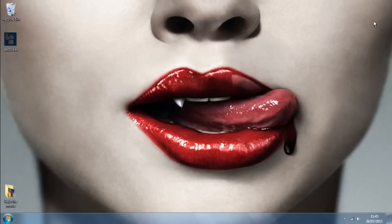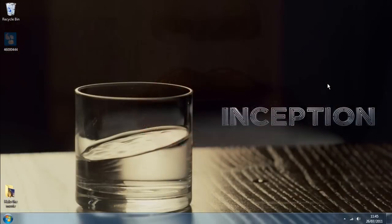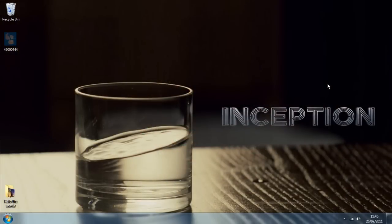And then the wallpapers will change in a certain period of time. In this case, every 10 seconds.